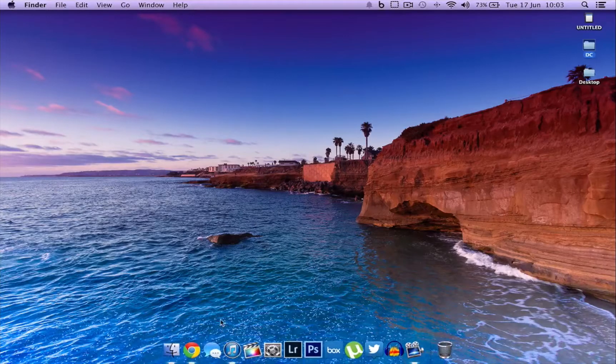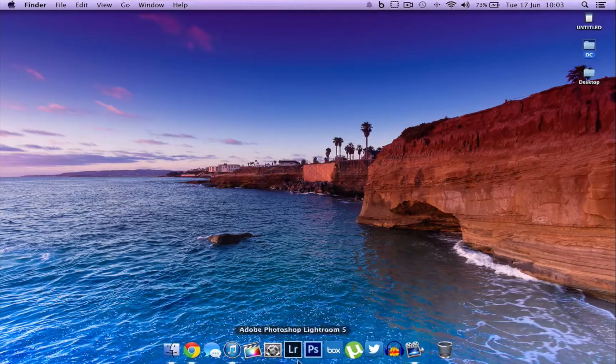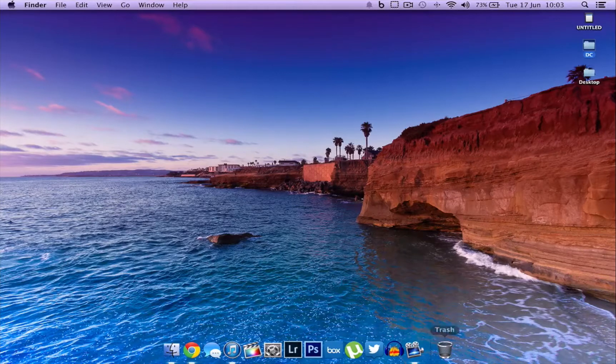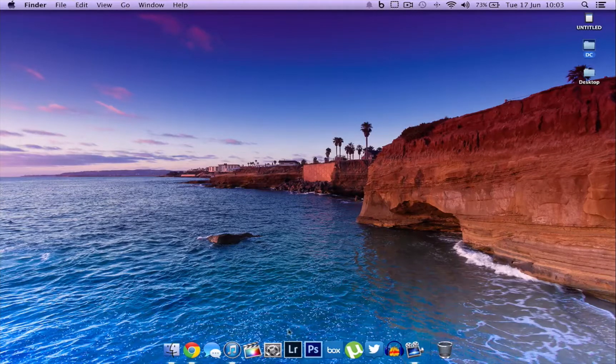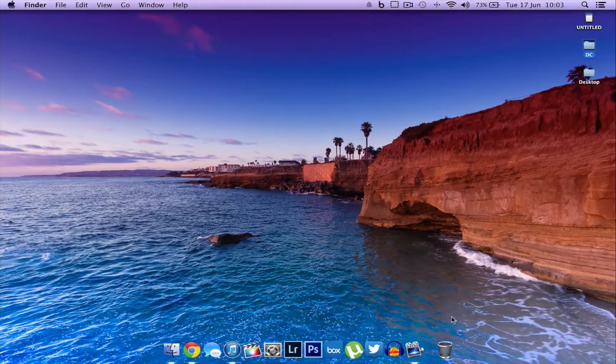As you guys can see here, I no longer have a dock. It is completely transparent. It looks really good in my opinion. I really like how this works and how this looks on my computer.